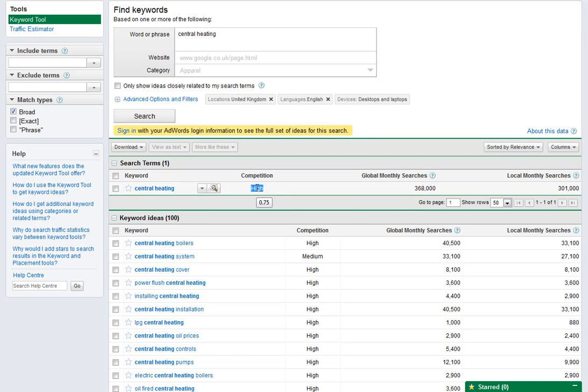But for us it gives us a good feel, it's a good proxy for us to find out how much competition there is. And as we go through you'll see why that becomes more and more important to us.